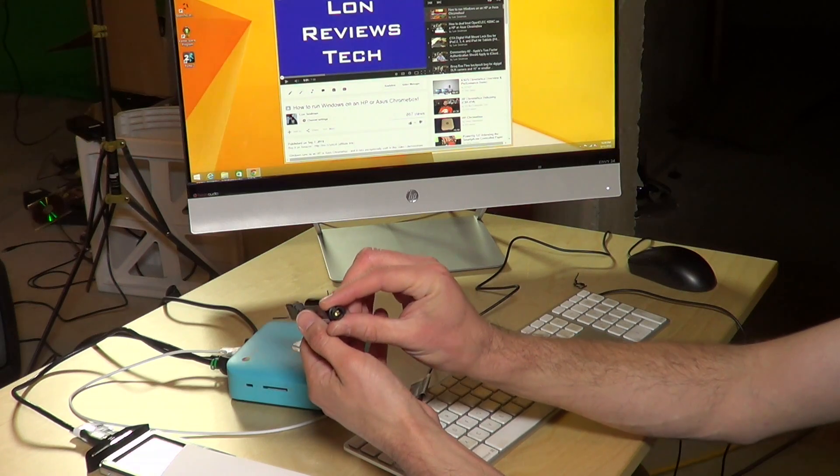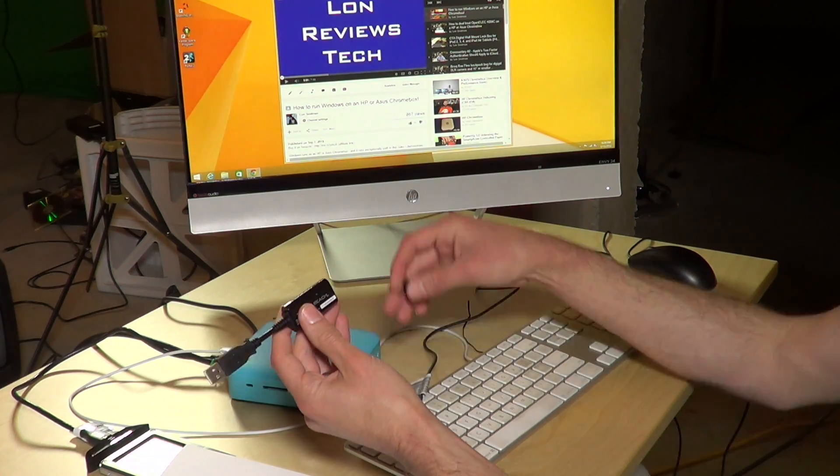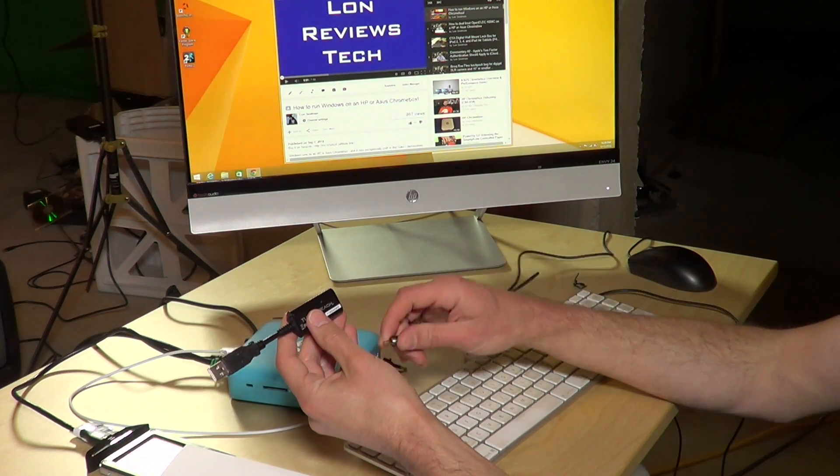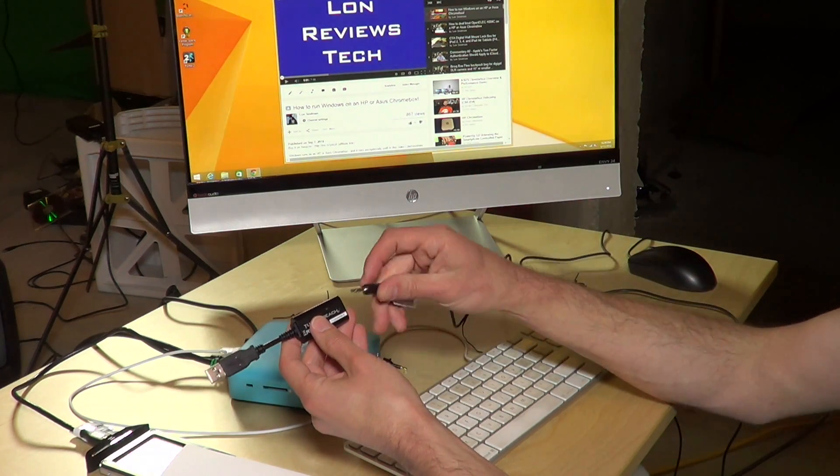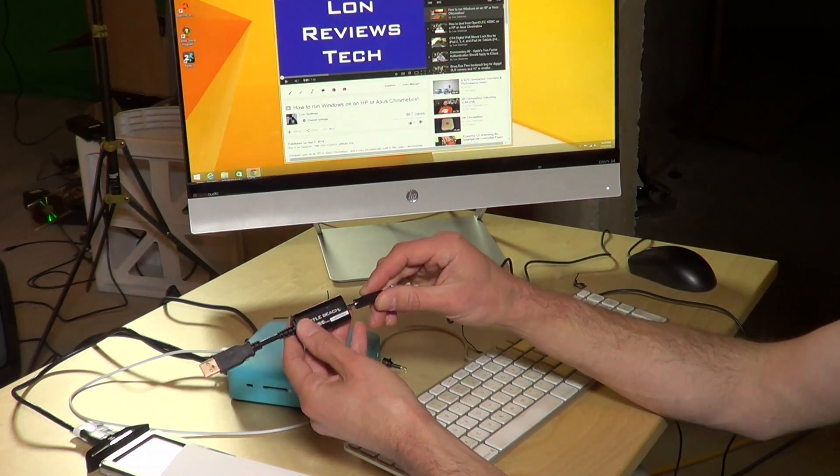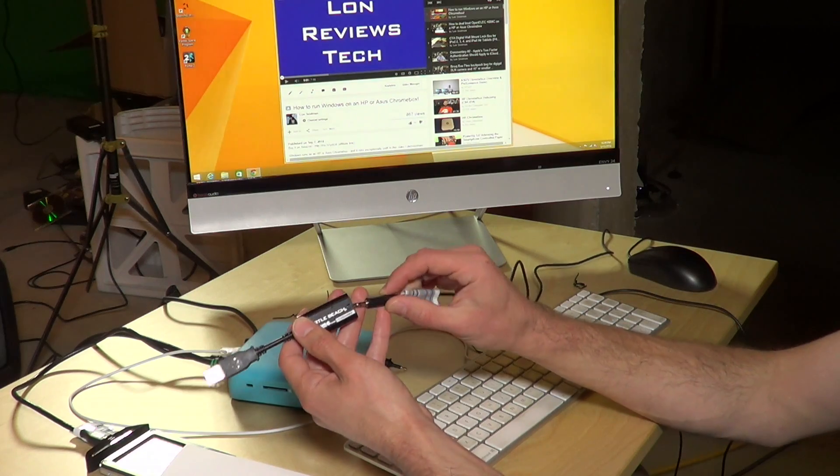the Toslink optical cable option there as well. So you just pop that in instead of the analog cable. We're going to use the analog cable.